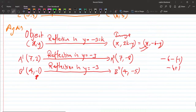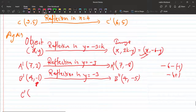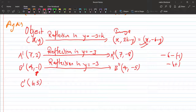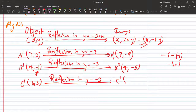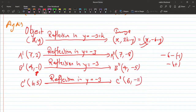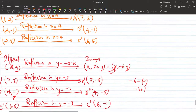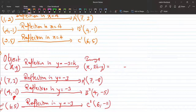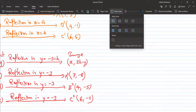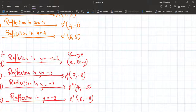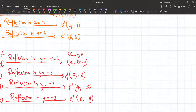So the coordinates after both reflections are: A double dash is 7 comma minus 8, B double dash is 4 comma minus 5, and C double dash is 6 comma minus 11. Now we will plot the object and image triangles graphically on the graph.